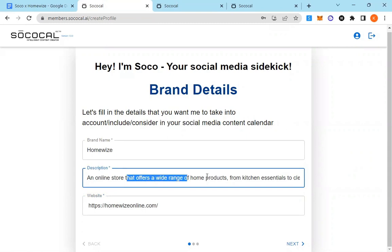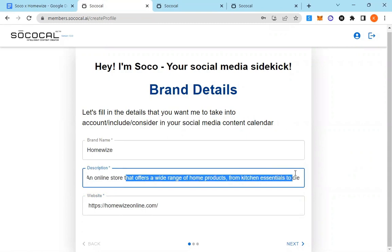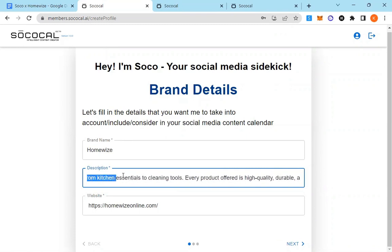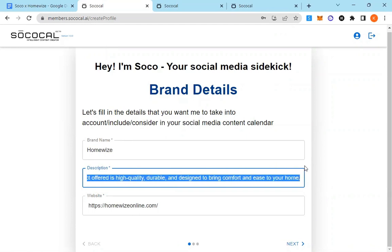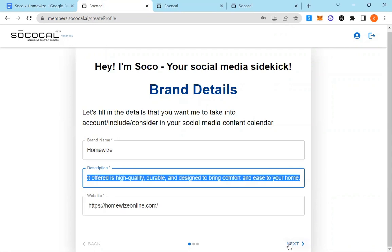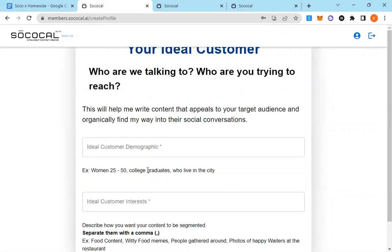It's an online store that offers a wide range of home products from kitchen essentials to cleaning tools. Every product offered is high-quality, durable and designed to bring comfort and ease to your home. I want to go ahead and put in the website, so we're just collecting brand information.